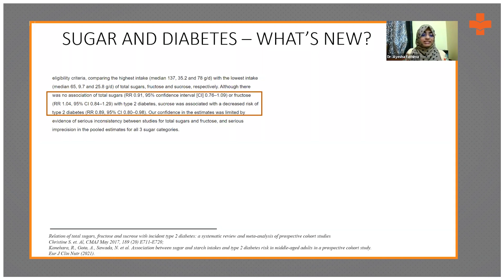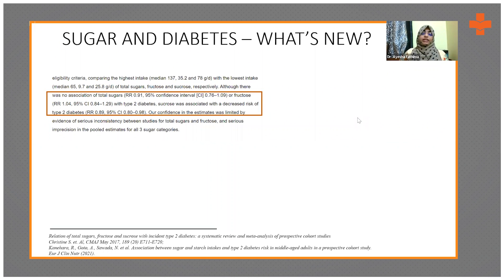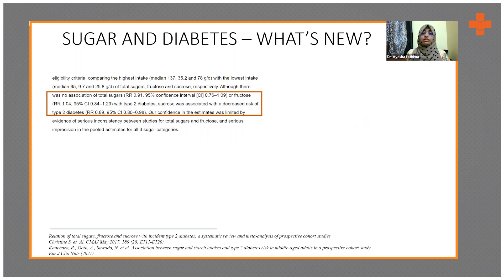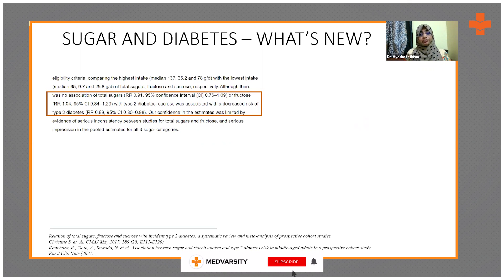This is a meta-analysis that was done in the year 2017, where they found out the relationship between total sugar, fructose, and sucrose with the incidence of type 2 diabetes. What they found out was there was no association of total sugars or fructose with type 2 diabetes.